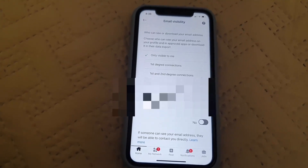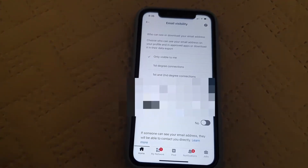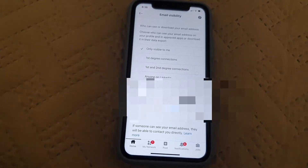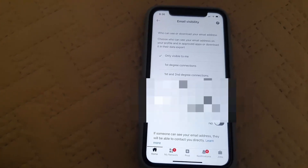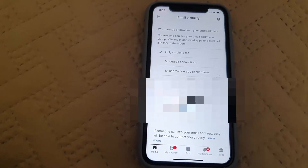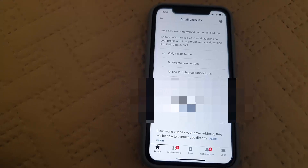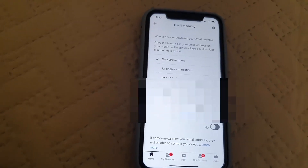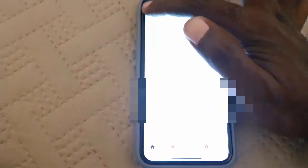Below that, you can also see there's an option to turn off the data export feature, which shows your email being used in a different way. I usually just set visibility to 'only visible to me' and make sure the data export option is set to no. If anybody can see your email, they can directly contact you, so make sure that's turned off.